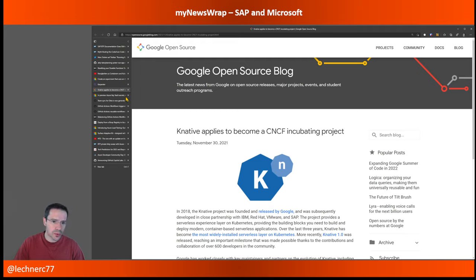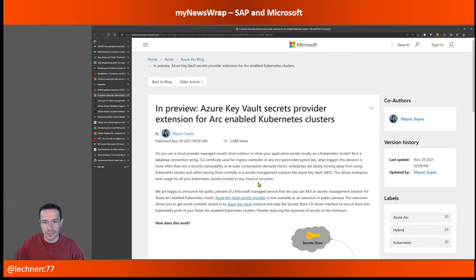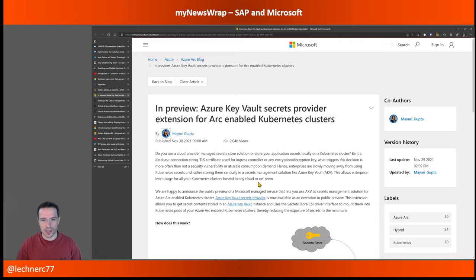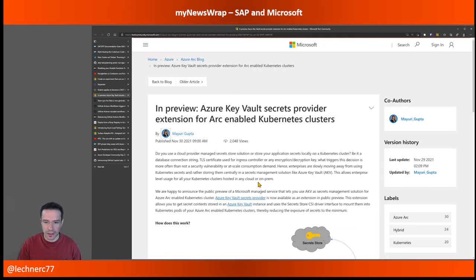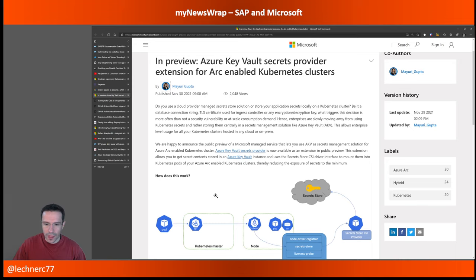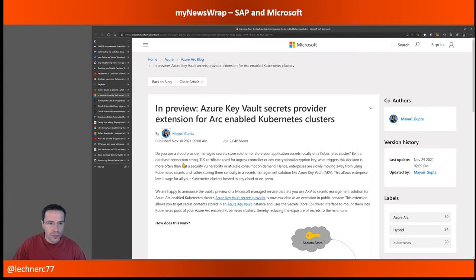Moving into the hybrid Kubernetes world: there is a functionality currently in preview for Azure Arc-enabled Kubernetes clusters I'd like to highlight — the Azure Key Vault Secrets Provider extension for Arc-enabled Kubernetes clusters. The functionality is super important: within Arc-enabled Kubernetes clusters, you can now use Azure Key Vault as a secrets provider. In most cases you don't want to use Kubernetes secrets for that — you use something like HashiCorp Vault or Azure Key Vault. Currently in preview, not yet GA.